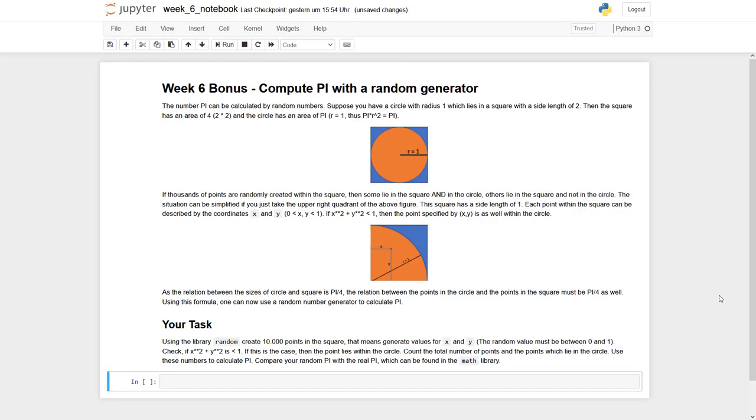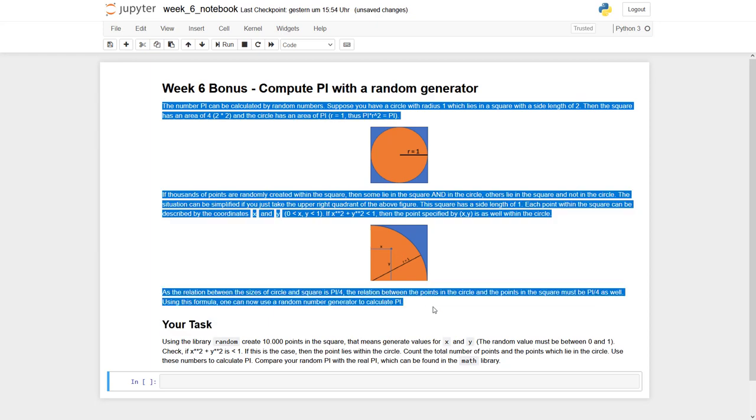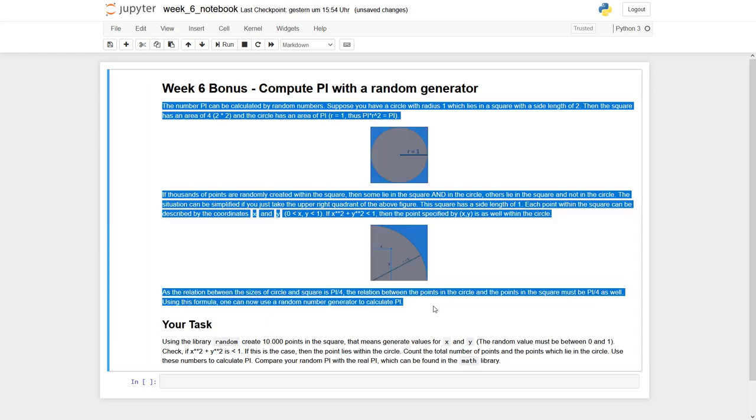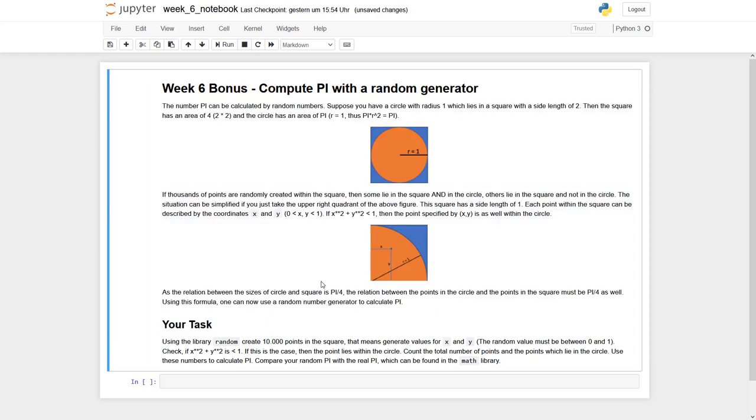This week's bonus task is about a random generator. Actually, you can do funny things with random numbers. For example, you can calculate pi. This might be surprising as pi is exactly defined. However, there is an argumentation in this first part how this thing can be done. And actually you can calculate pi divided by 4, which means you can simply multiply the result by 4 and then you end up with pi.